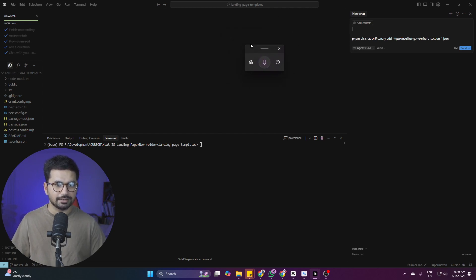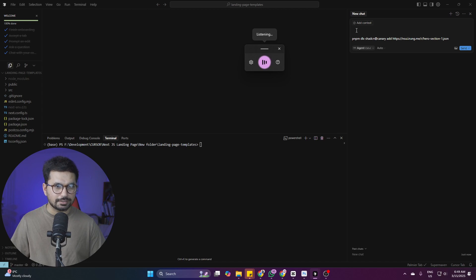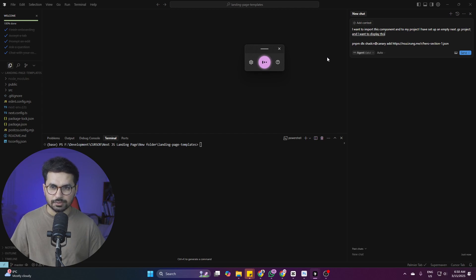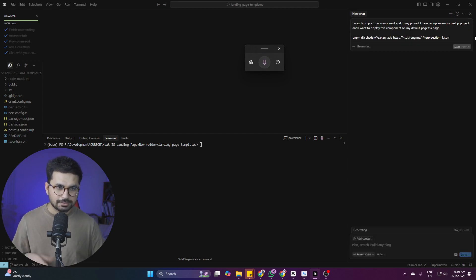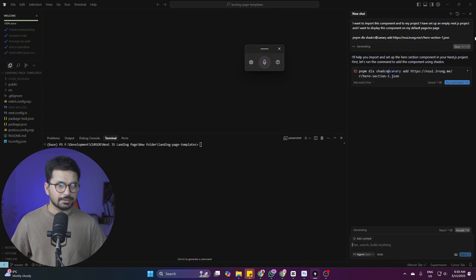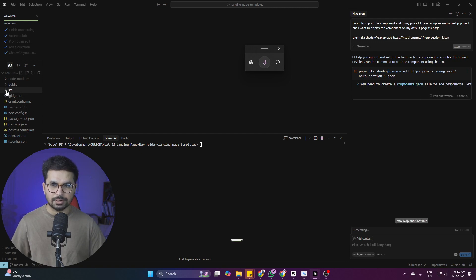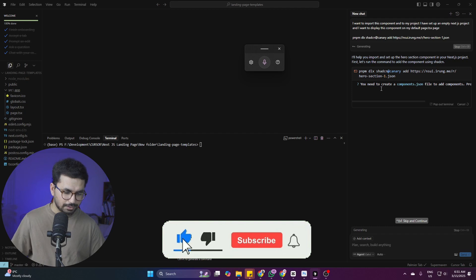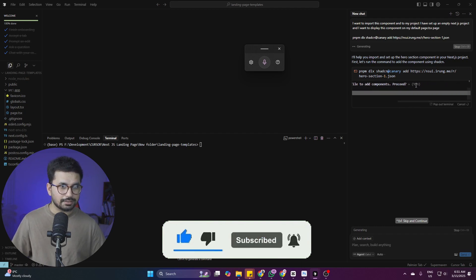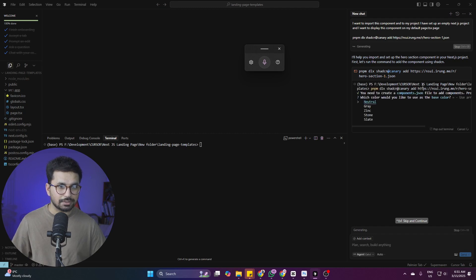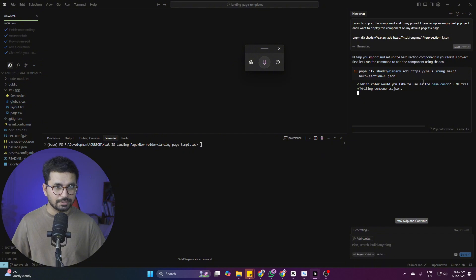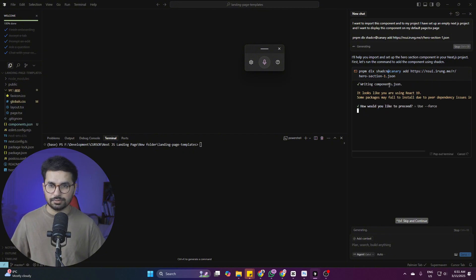Paste that command into the chatbot. I've opened the Windows speech-to-text functionality — you can open it with Windows key plus H on your keyboard. I'll dictate: 'I want to import this component into my project. I have set up an empty Next.js project and I want to display this component on my default page.tsx.' Then press Enter and hopefully the Cursor agent takes care of the rest. It will run the command and import the components library, asking us to continue.